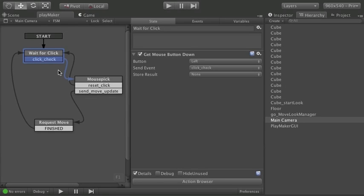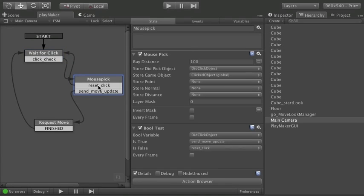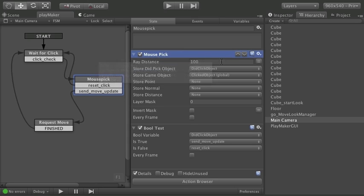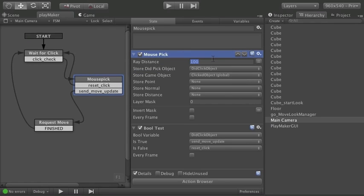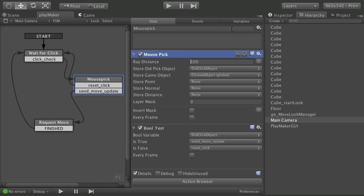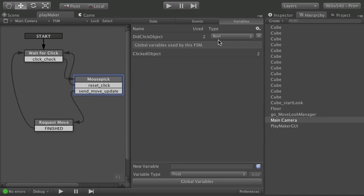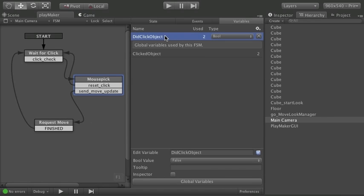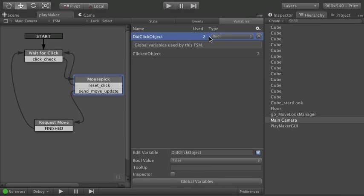When you fire off this event we flow into this mouse pick node. And I have a mouse pick that's searching in 100. The standard distance is far enough. If you've got things really far away you might need to increase this distance. But I've created two variables here. A did click object which is a boolean.